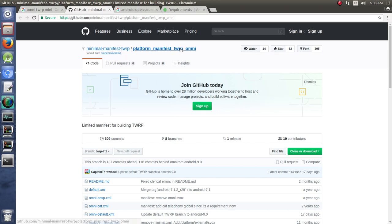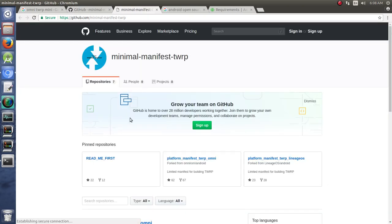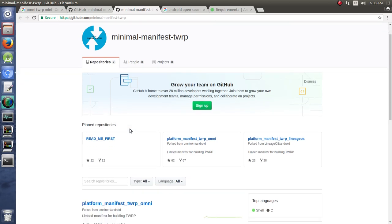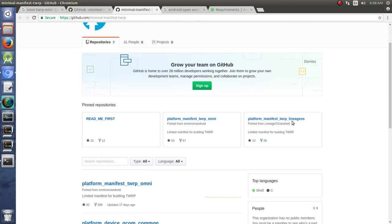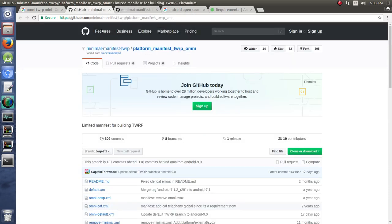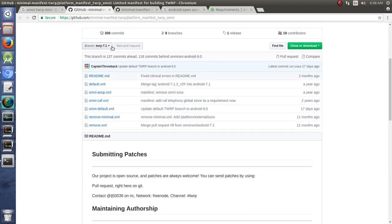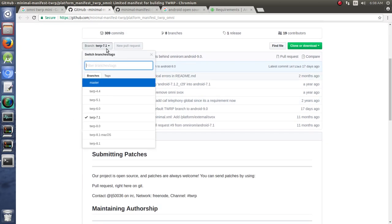We have for Omni, let's go ahead and expand this. In a different video series that I did, I included Lineage OS and you can definitely do that in there as well. So here we are at the TWRP Omni and you can choose whichever branch you need for the particular device that you have.